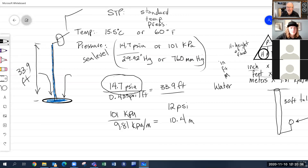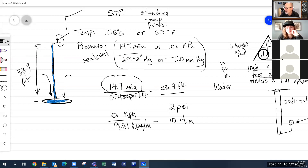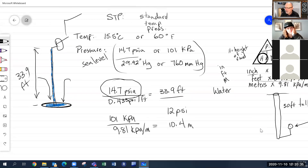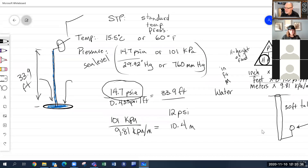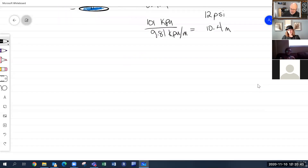So that was STP and some practical applications. The person who discovered atmospheric pressure and calculated those numbers was Torricelli — most of you recall that from first year. We'll skip the full history and move on to total force.